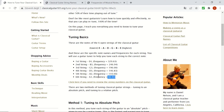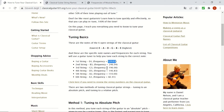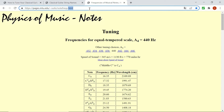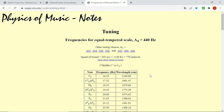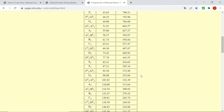Continuing with the other strings: the fifth string A2 is going to have a frequency of 110 hertz, the fourth string D3 is 146.83 hertz, the third string G3 has a frequency of 196 hertz, B3 is 246.94 hertz, and the E4 string will have a frequency of 329.63 hertz. You can see the whole list of frequencies on the website — for example, E2 is listed as 82.41 hertz.